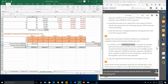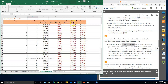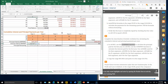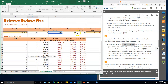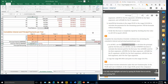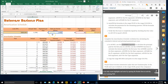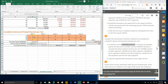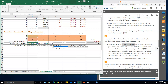For cumulative interest, use the CUMIPMT function similarly. The rate is D4 with F4, nper is F5 with F4, present value is A5 with F4. The start and end periods are B54 — no dollar sign on these since they'll auto-adjust when copied. Type is zero for end of period. Enter to confirm.